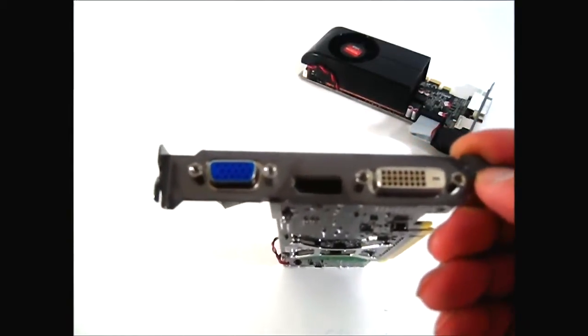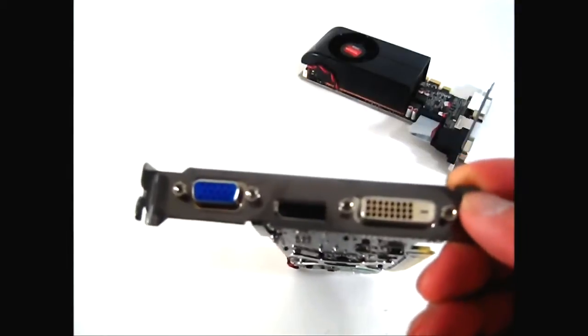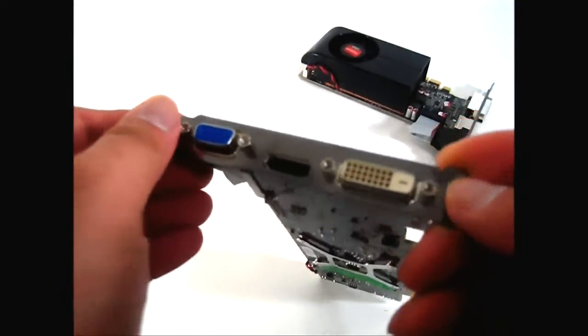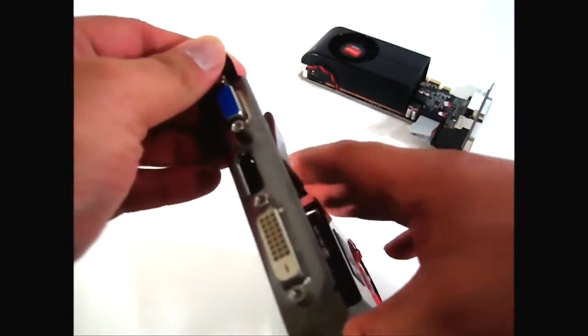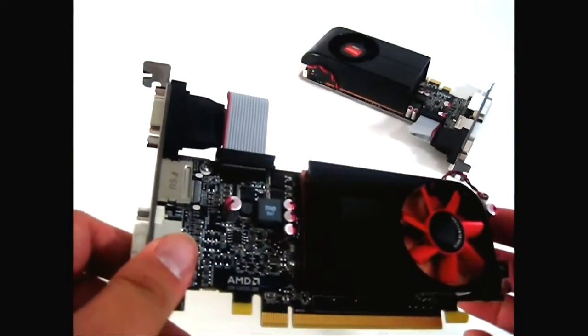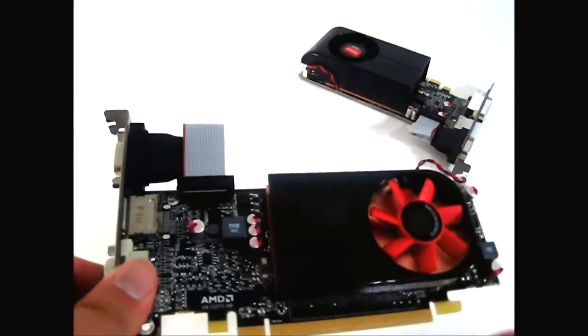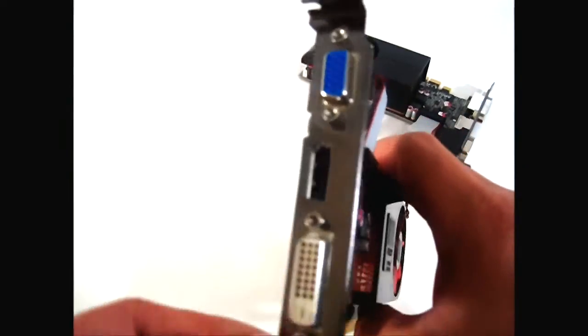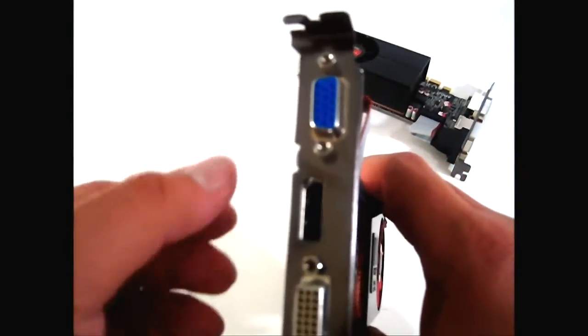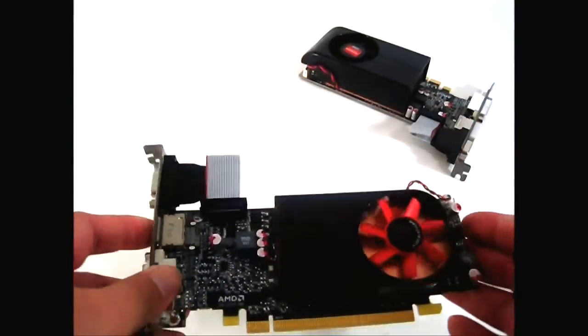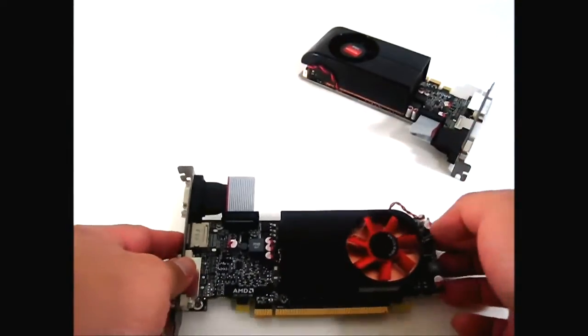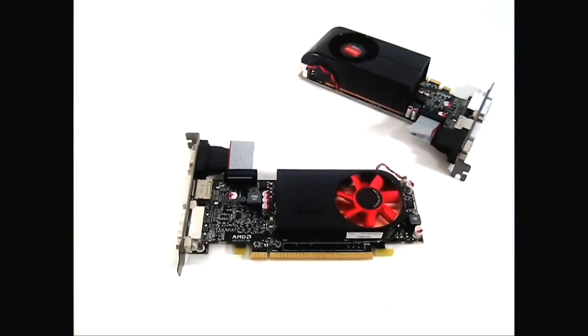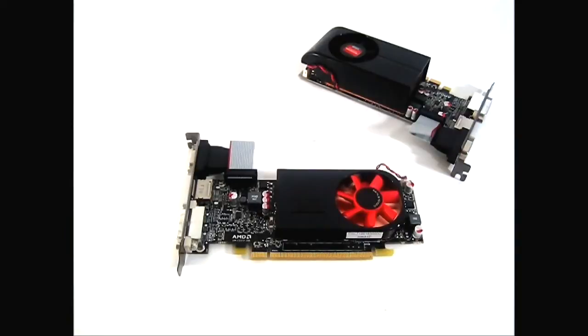Although, like I mentioned earlier, most AIBs or AMD partners will most likely opt for the HDMI 1.4a output instead of the VGA because it supports Blu-ray playback.